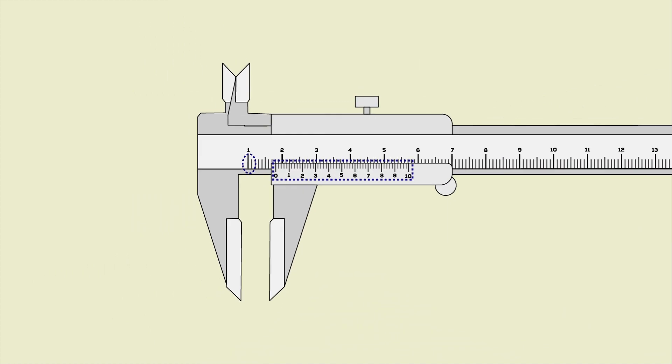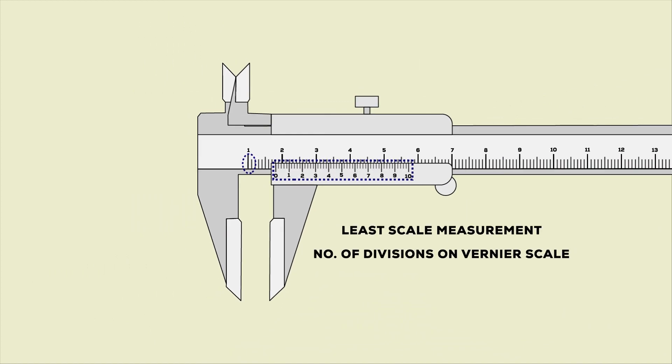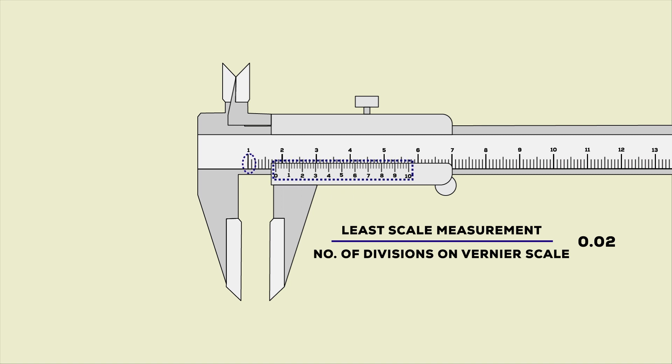The formula for least count is the ratio of least scale measurement to the number of divisions on vernier scale. Now the answer is 0.02, that means the least count of this vernier caliper is 0.02 mm.